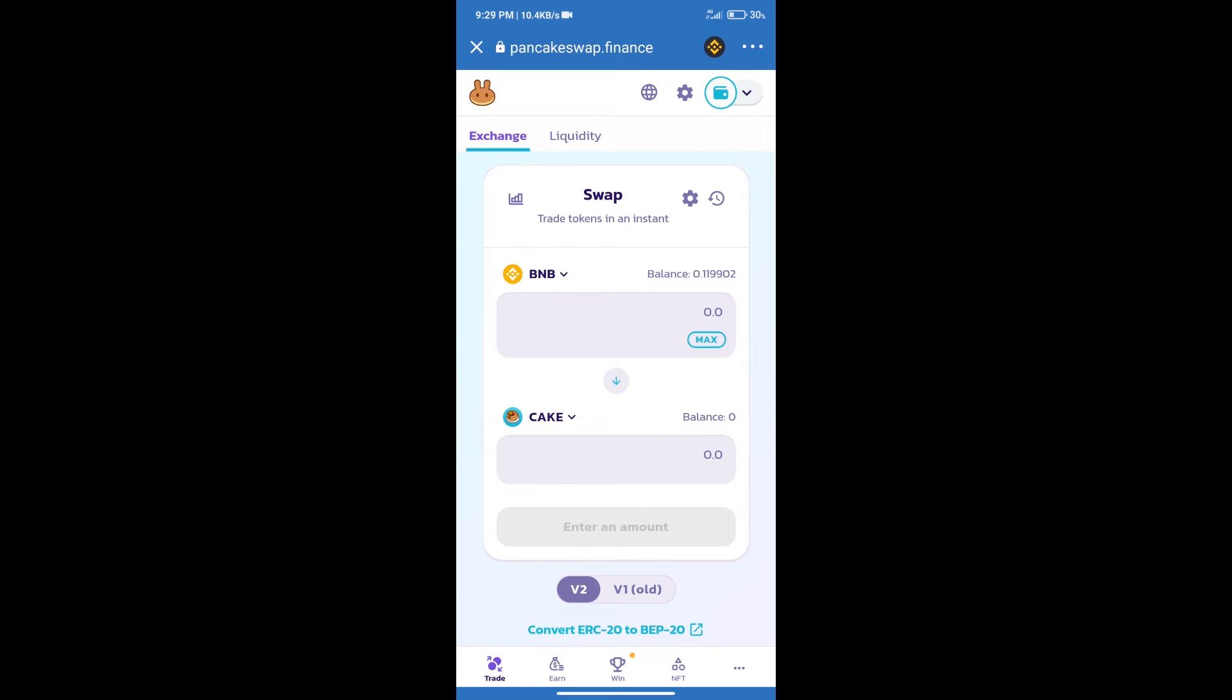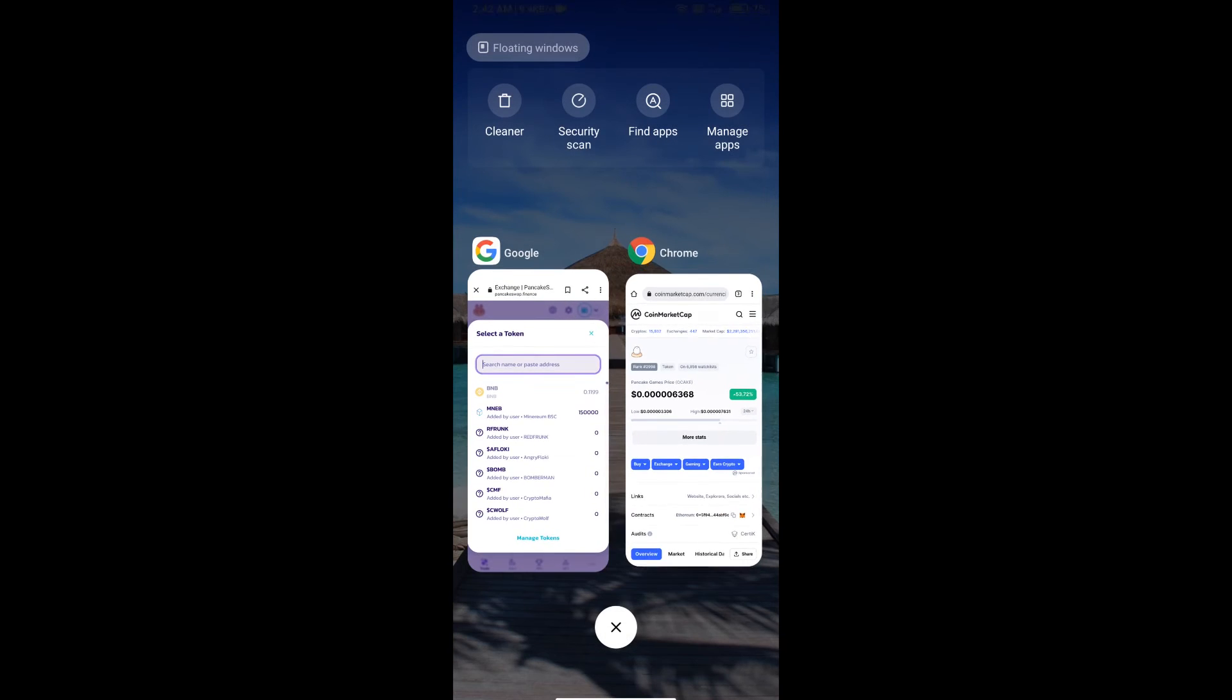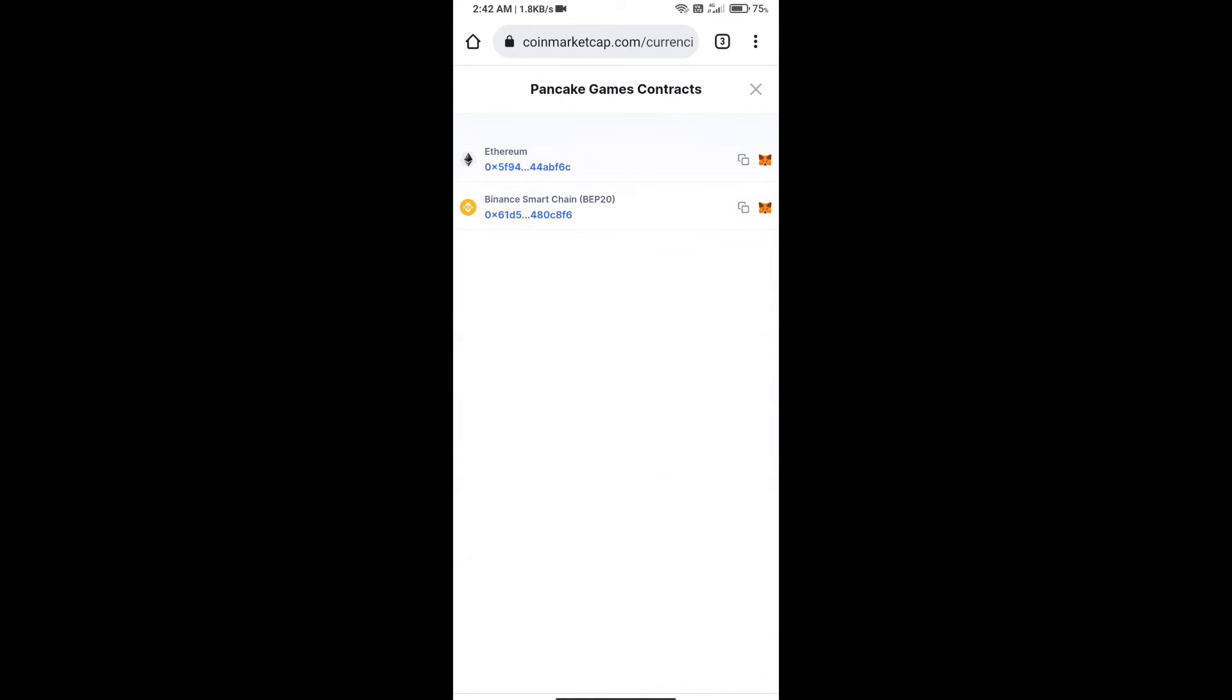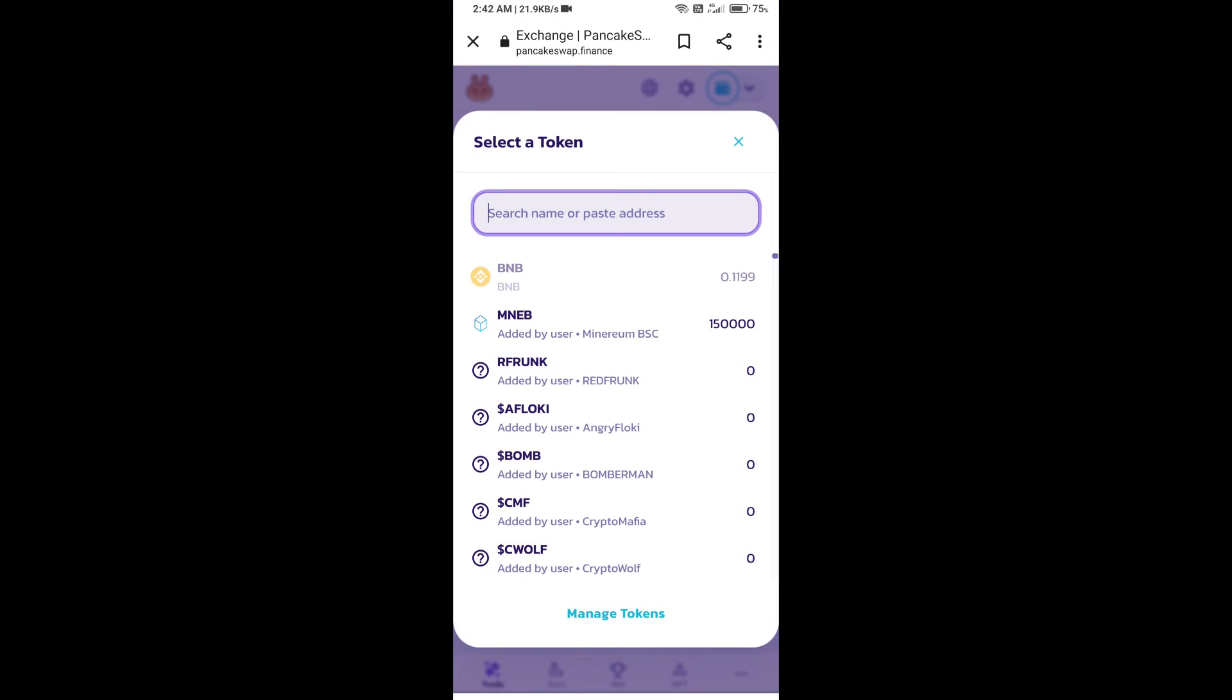After that click on cake. Here we will enter Pancake Games token smart address. And we will open Pancake Games token on CoinMarketCap. Here we will copy this address and paste here.